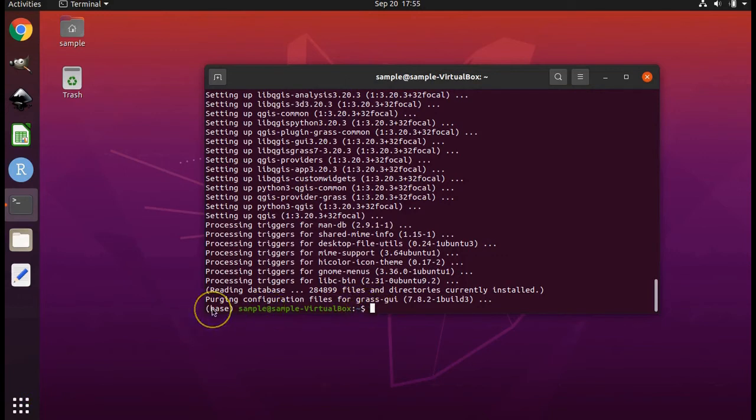What we are doing here is uninstalling grass. We have now uninstalled it and now the final step we are going to reinstall grass.